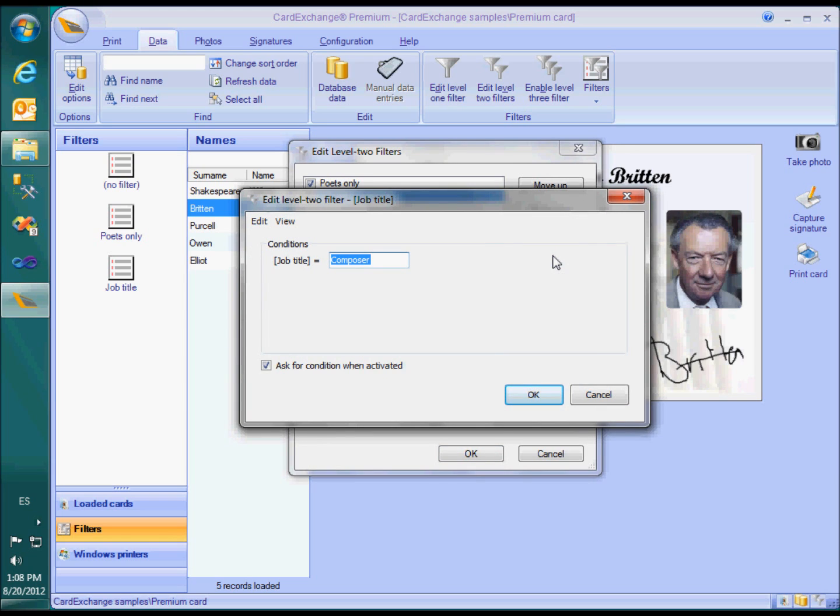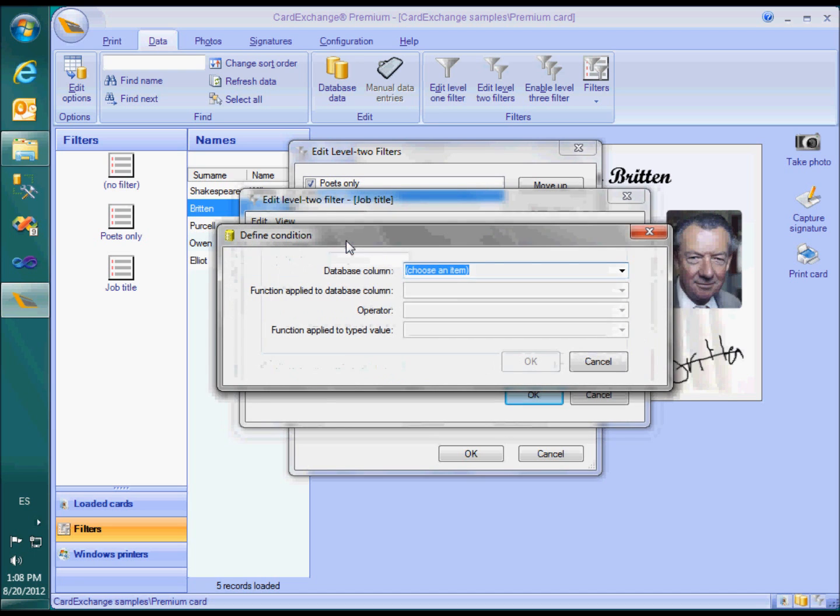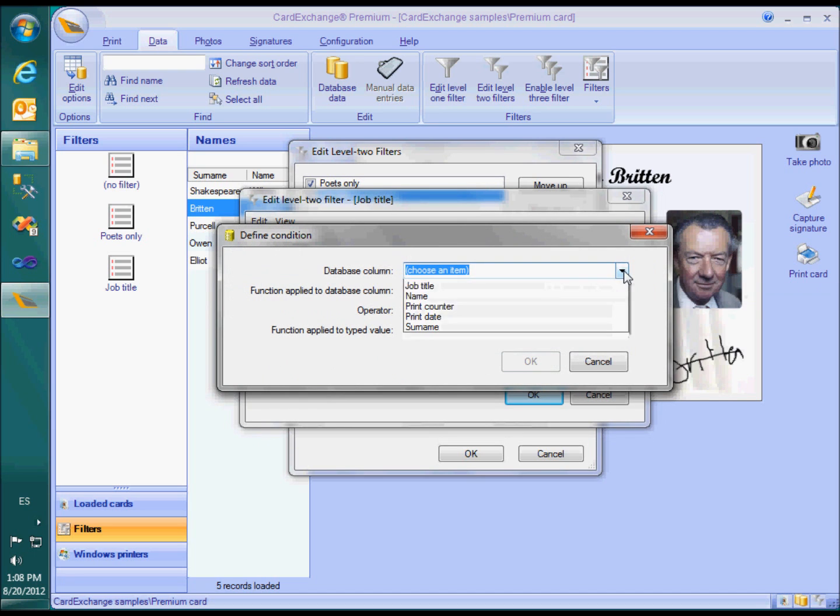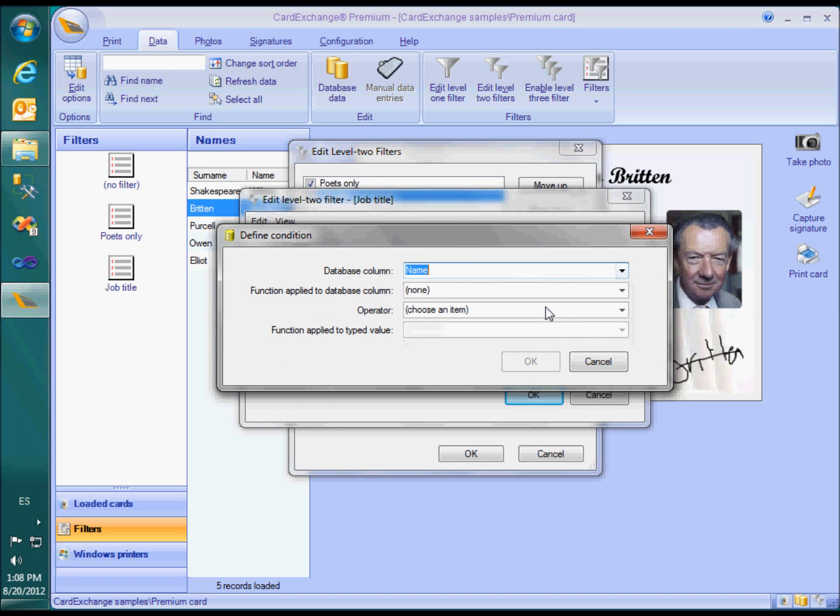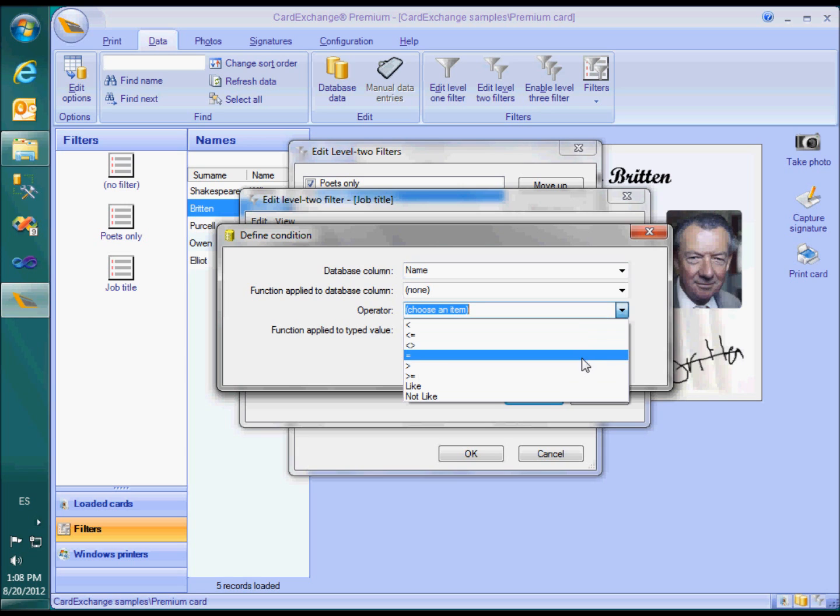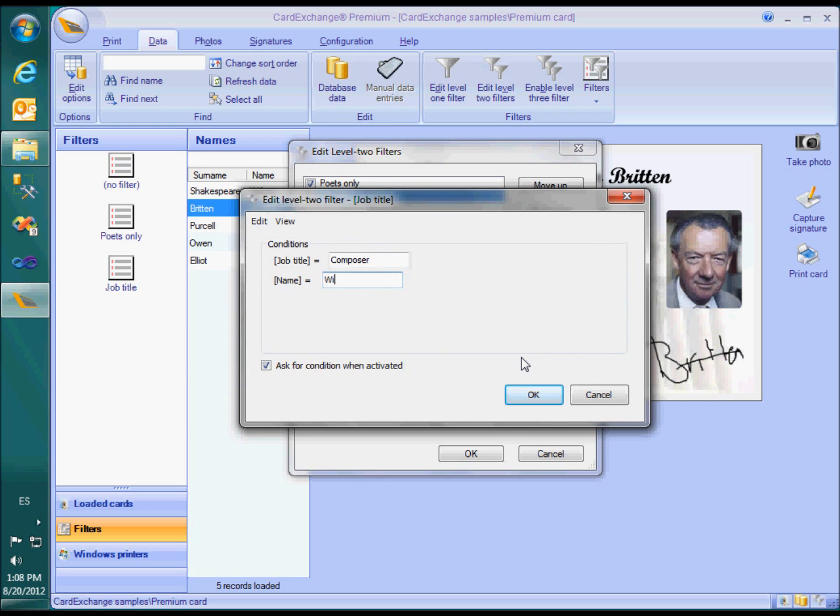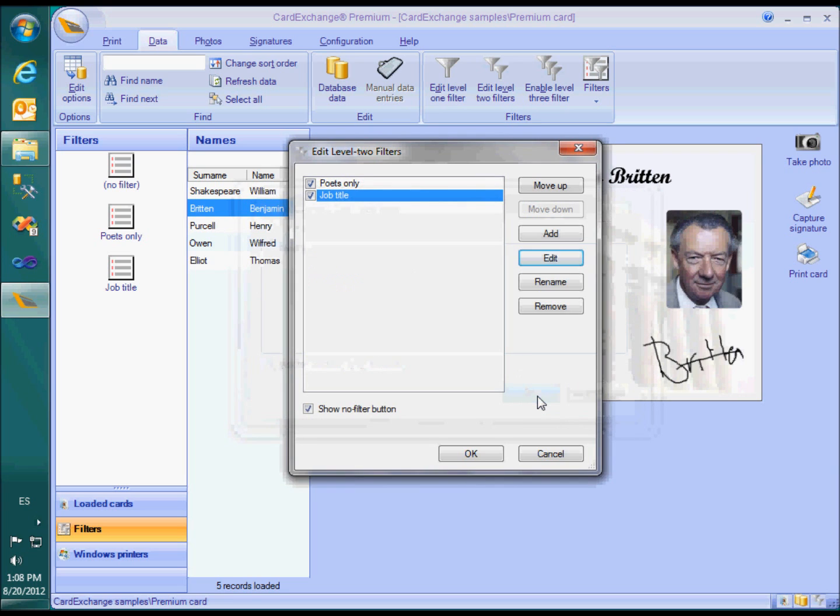Each filter has a number of conditions, and as you have seen, optionally you can have the filter prompt for a value. You can add as many conditions as you want, and you can add as many filter buttons as you want too.